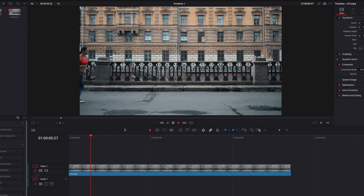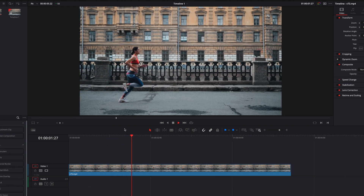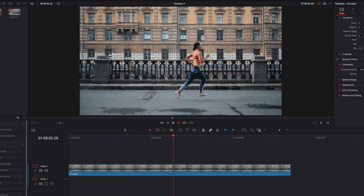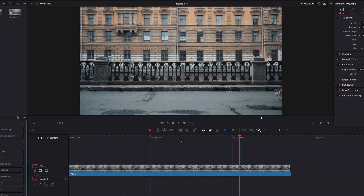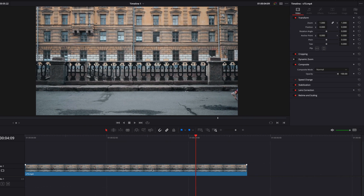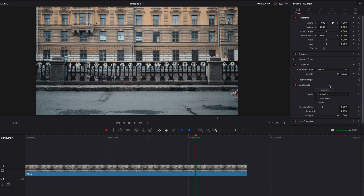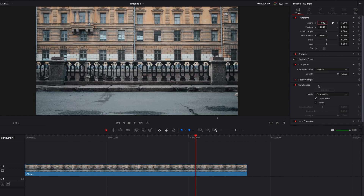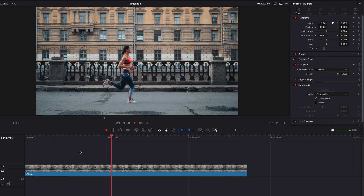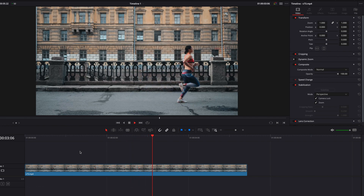We have our video clip and the first thing we're going to do is to stabilize it. This will take out the shakiness inherent in the video and it's just going to make it much easier for us to work with down the road.